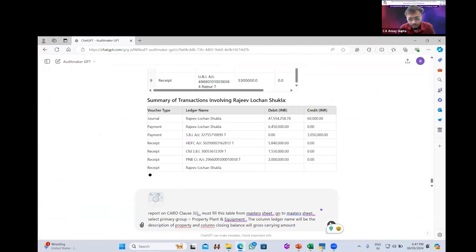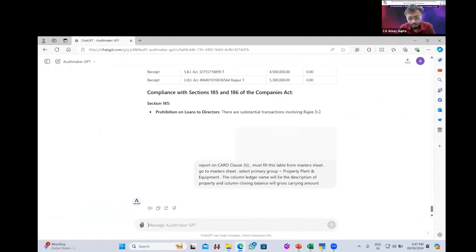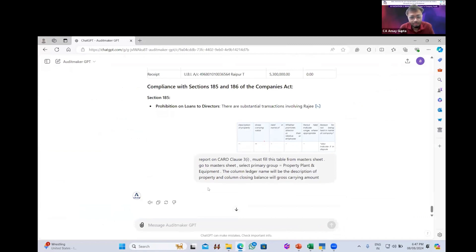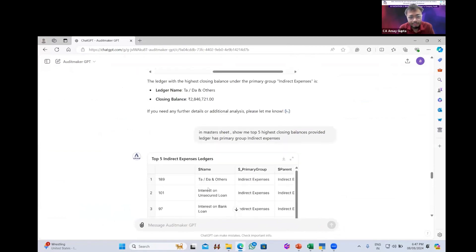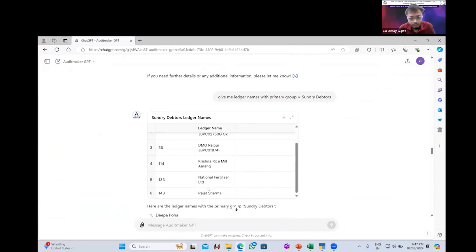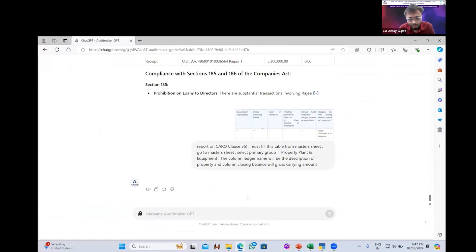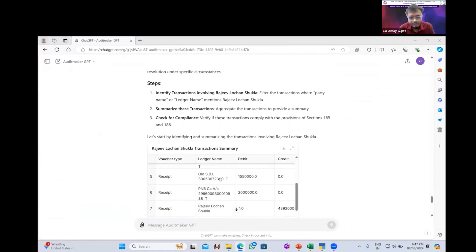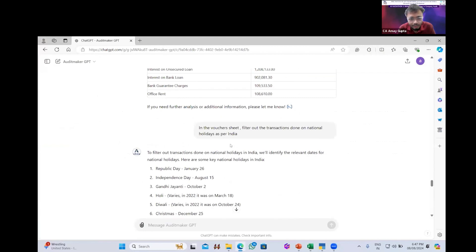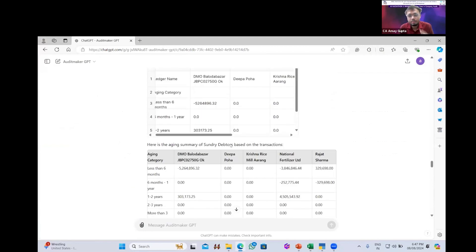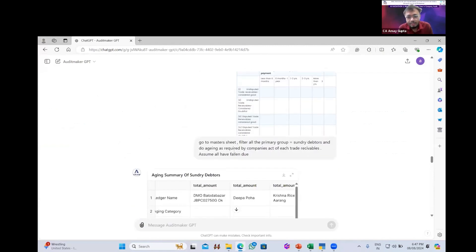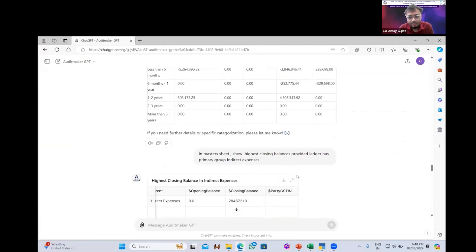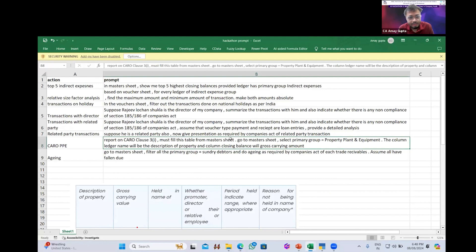As soon I give it, it will do it. It's working. It takes time actually for this kind of queries because it will have to fit the data. But I have done it earlier also today. Let me show you from directly from that only. I did aging analysis. We want in the exactly format. The traditional company format, aging analysis. I've uploaded less than six months, six months to one year, one year to two years. That is the government preset format. I've instructed it that take primary group equal to sundry debtors and do aging as required by companies act. So it has already given the aging analysis report. So nothing was to be done here. It has already given the aging analysis report.